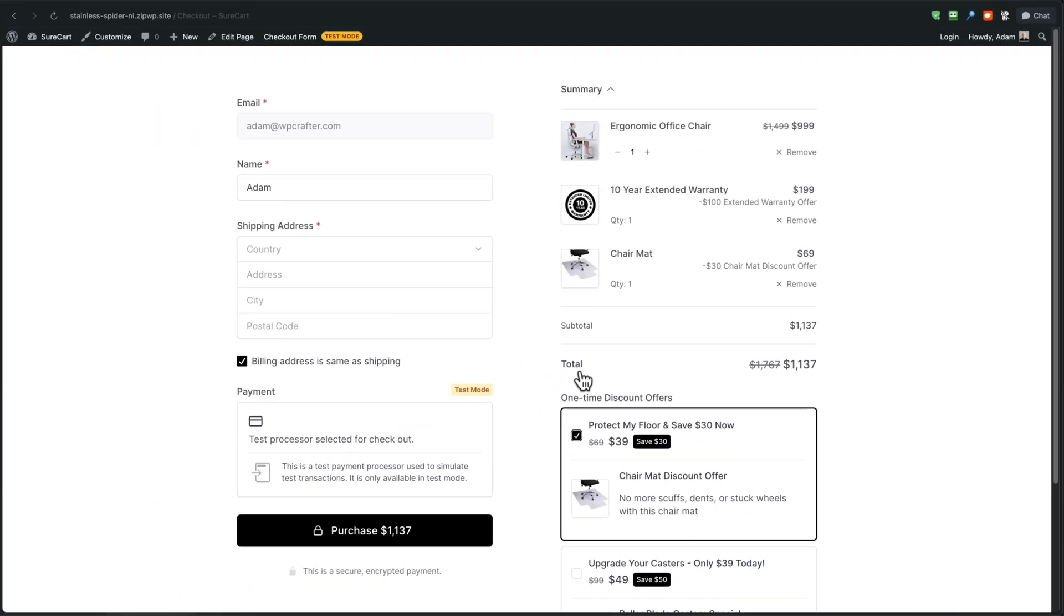This is a targeted order bump and series of order bumps that only appear when this chair is in the checkout.